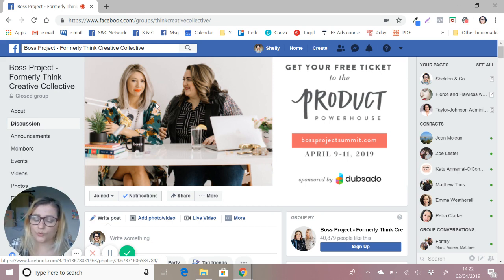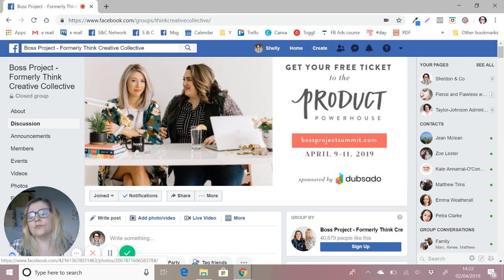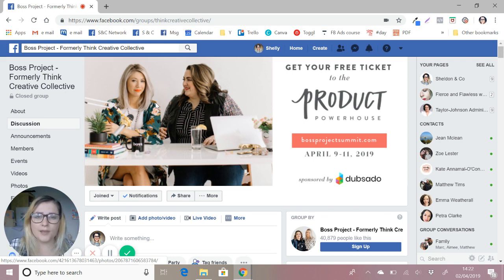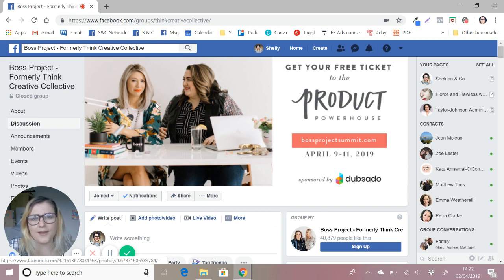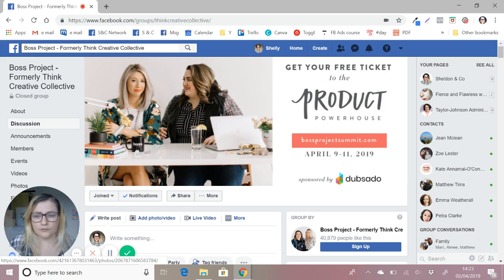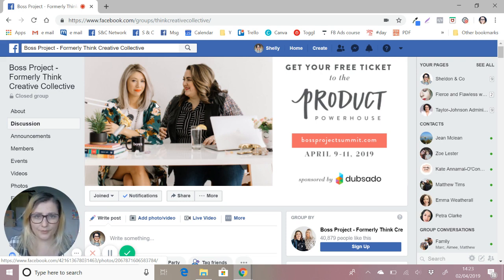You're going to use three different search terms across three different groups, and these search terms are things that you would like to be known as an expert in. For me it might be social media generally, Instagram, and graphics. You just choose three, otherwise it gets a little overwhelming. You might expand to five groups and five search terms later, but to begin with: three search terms, three groups.